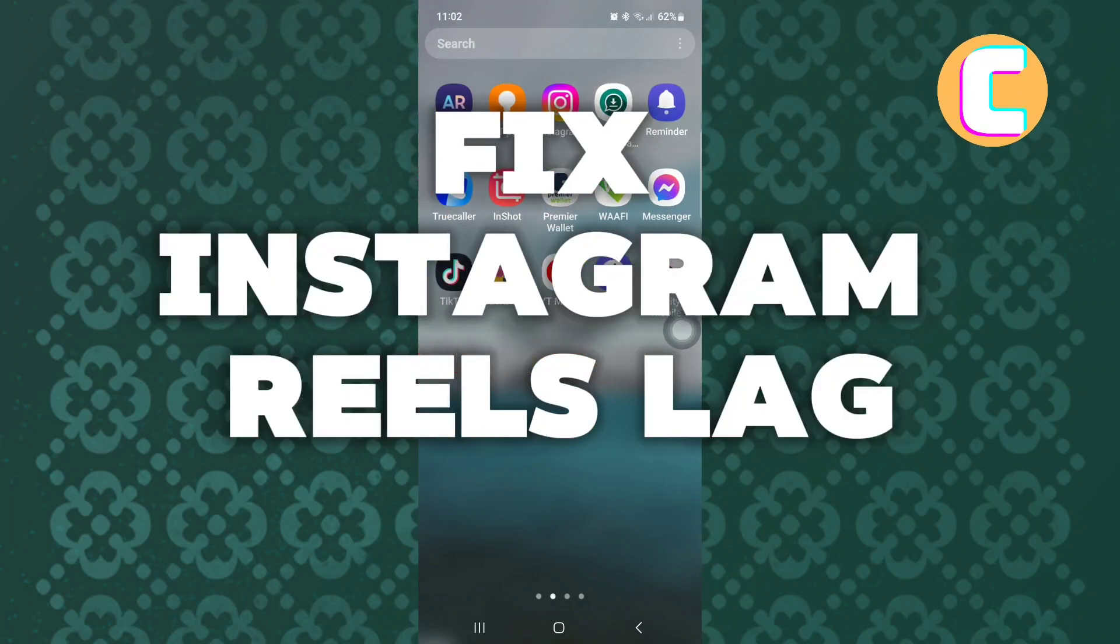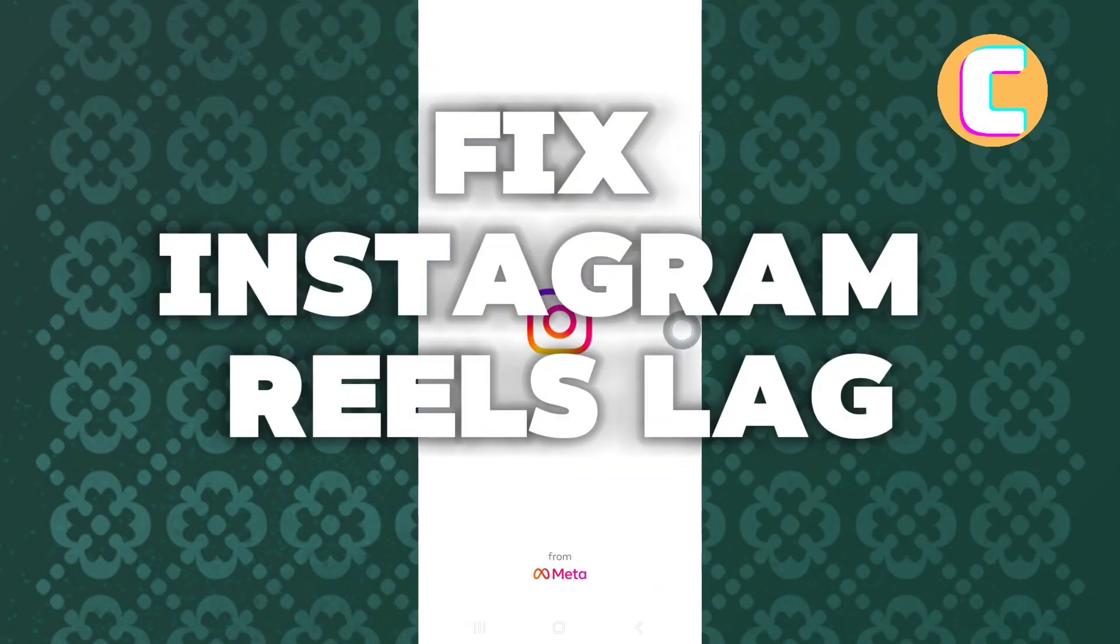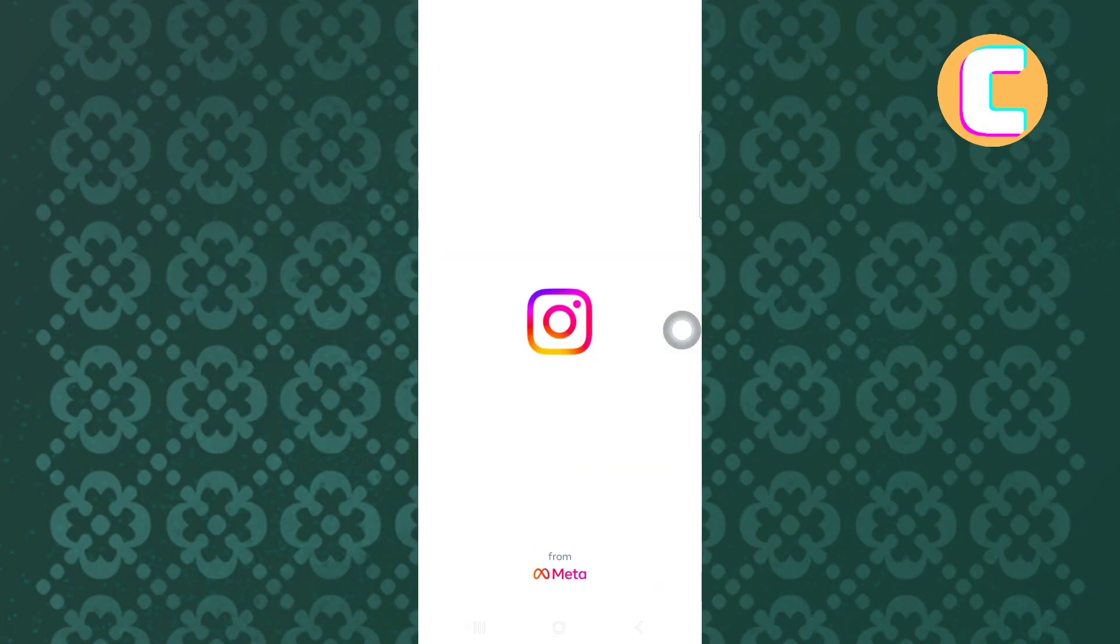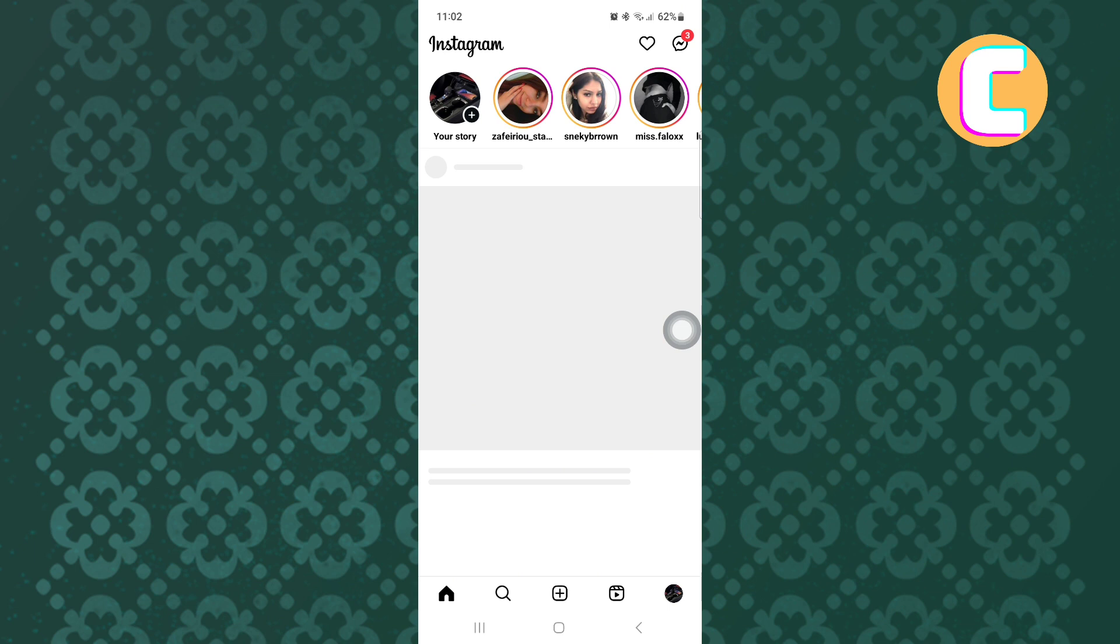How to fix Instagram Reels lag. In this video, I will show you how to fix Instagram Reels lag.